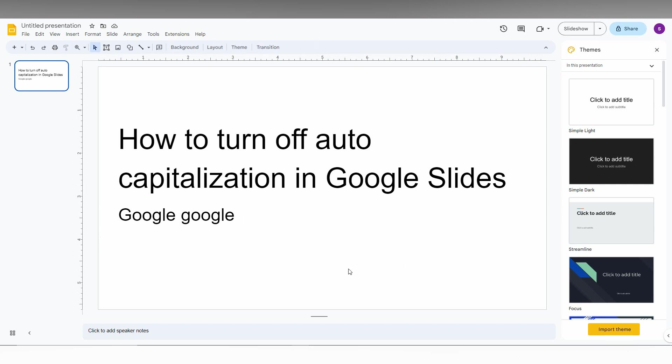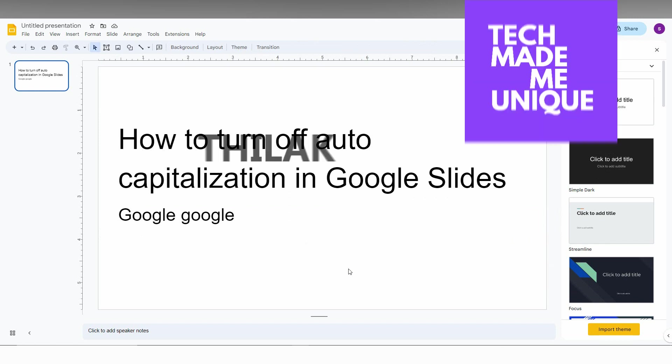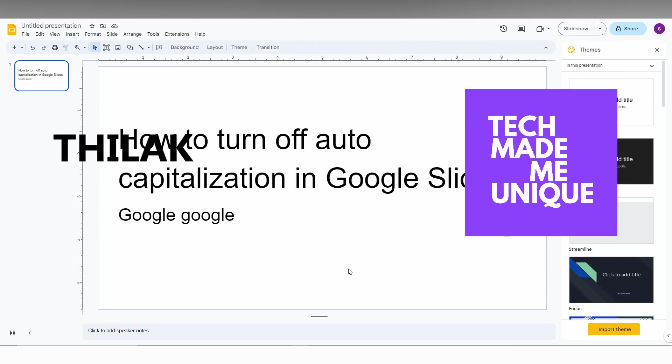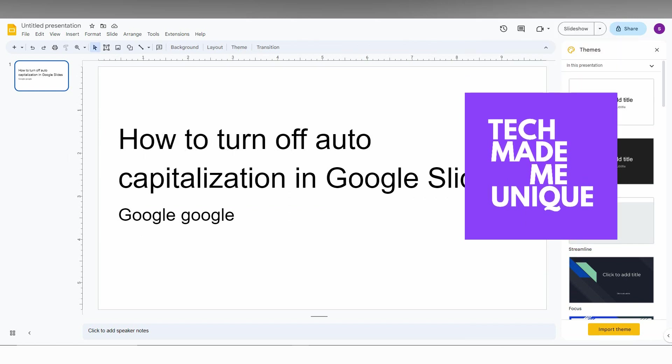Like this video, share this video, subscribe to this channel. We will meet in our next video with super valuable content. This is Chilakya from Techmade by Unique. Have a wonderful day.